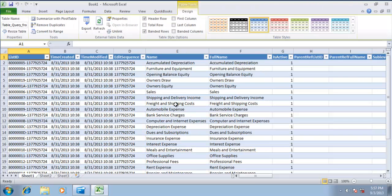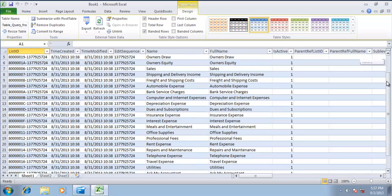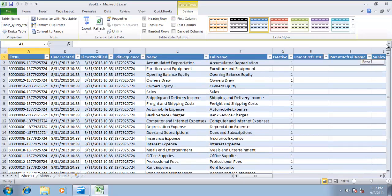We have all the tables listed. For this demo purpose I'm going to select the Accounts table. I have all the data exported to Excel.